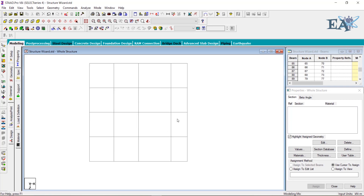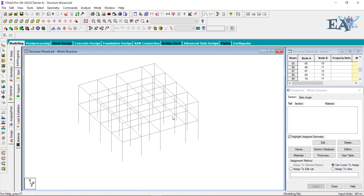Now if you go to the Plus Y view, you can see that the beams have also been moved. In the isometric view, you can see the beams have been moved along with the columns. This is how you use the Move option — you can use it to move your members or nodes to different places within your model.